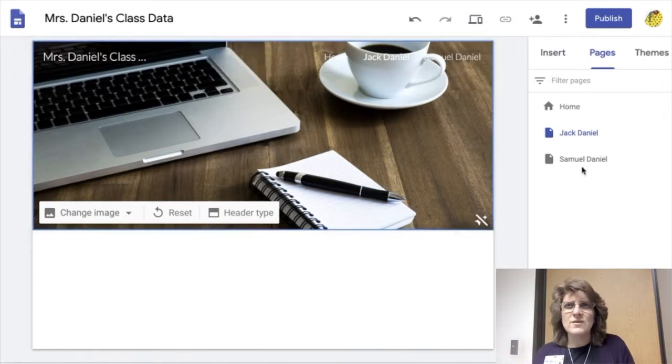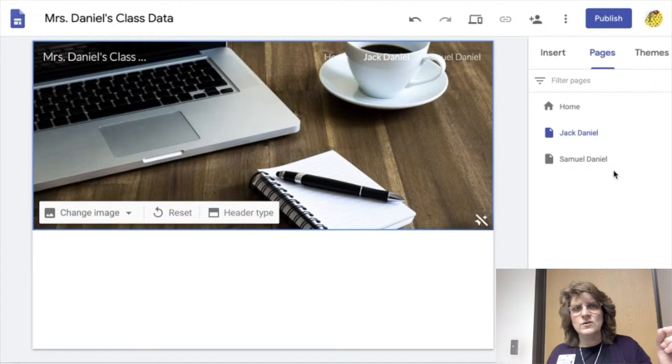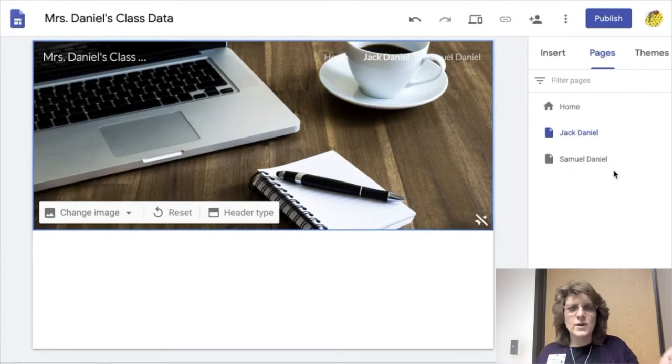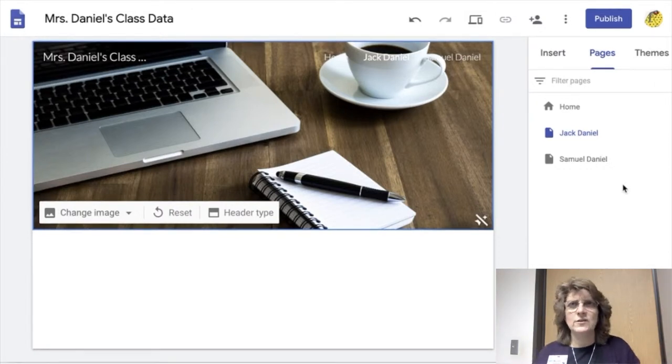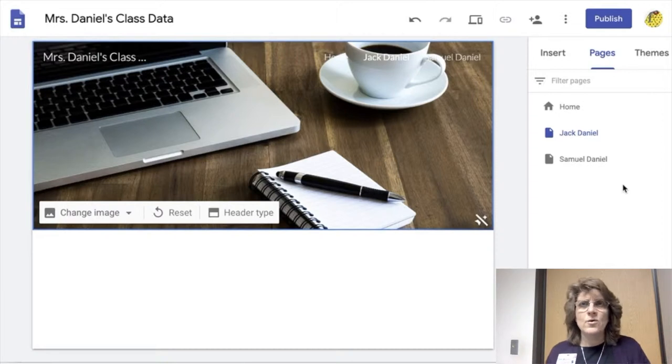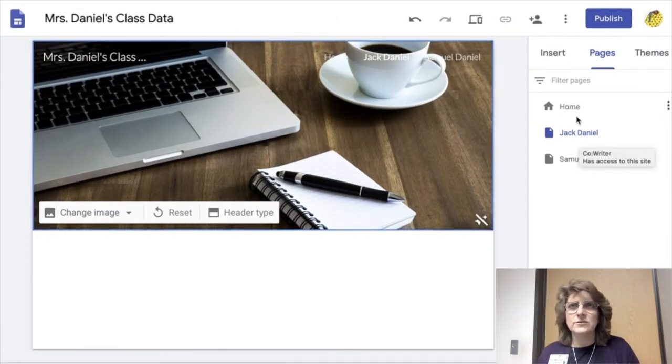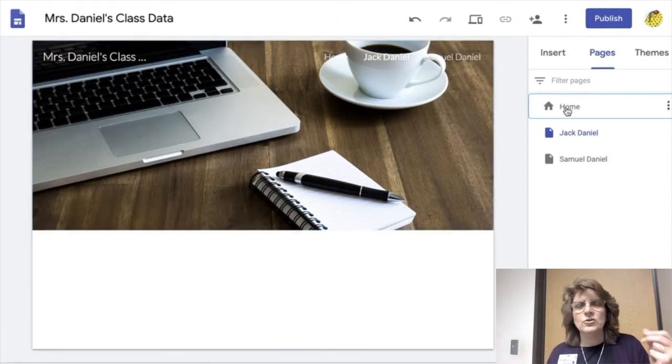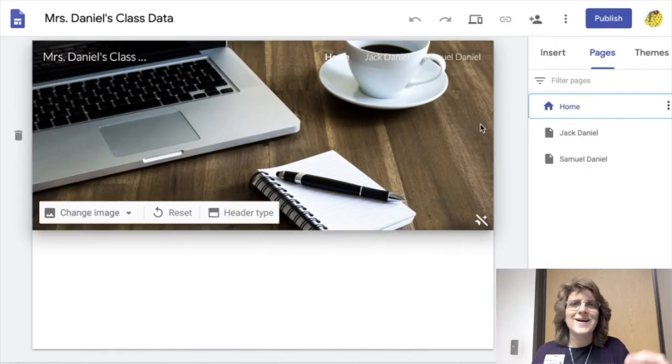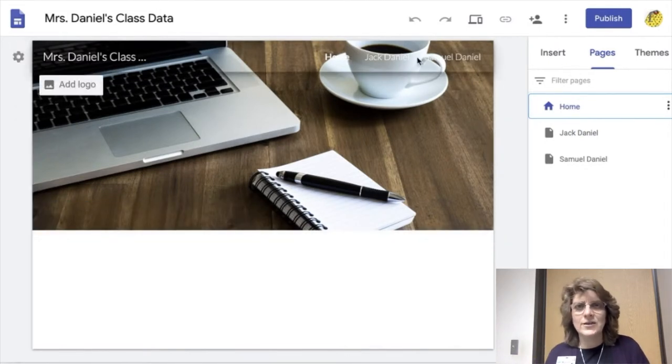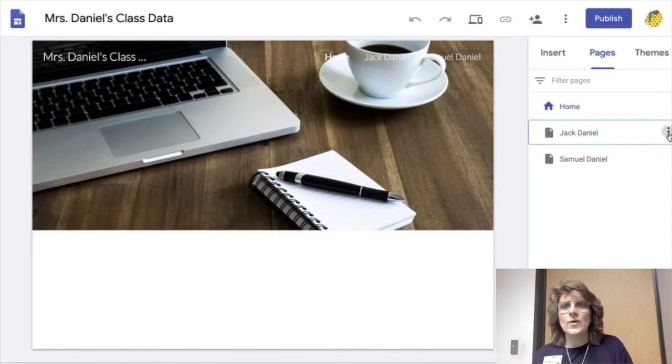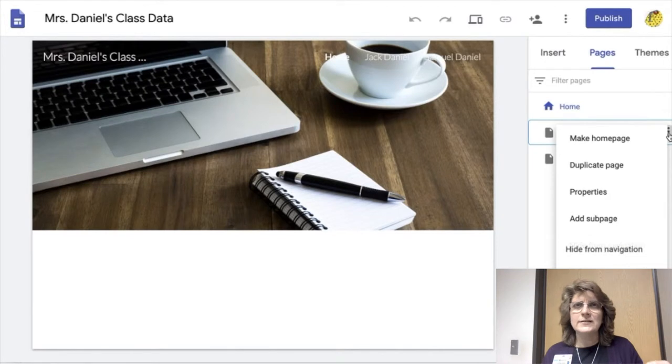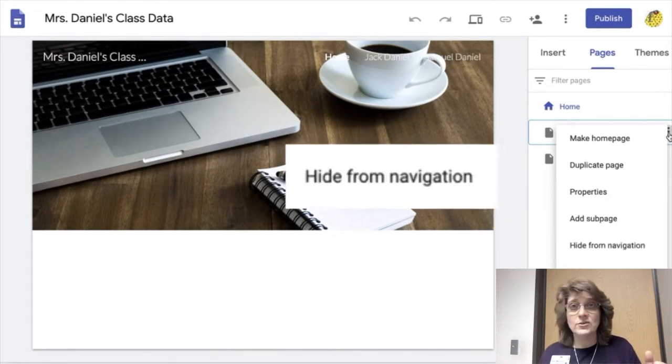So now if you'll notice that at the top there's a navigation. And there's the home page and it shows Samuel Daniel and it shows Jack Daniel. Well, I don't want this on there because I don't want my kids getting to anybody else's page. So in order to prevent this I need to hide the navigation of these pages. So I click the three dots and I click hide from navigation.